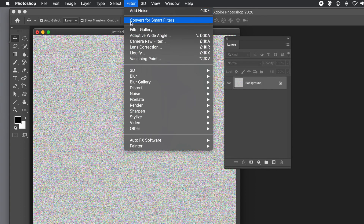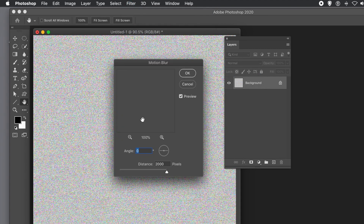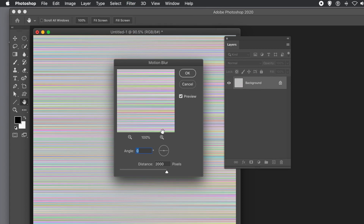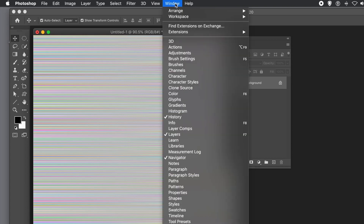Then, because I want some lines, go to the Filter menu, then Blur, then Motion Blur. Set it to the max and make it go crossways.